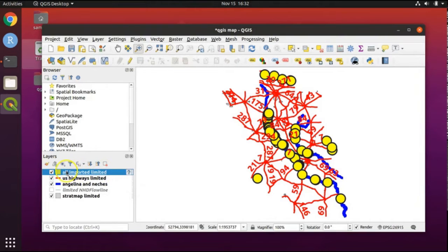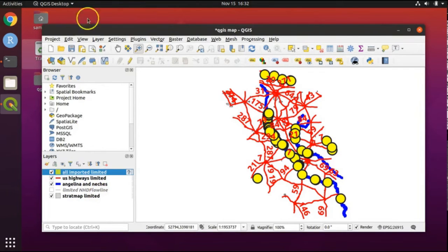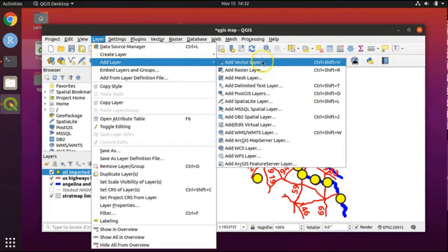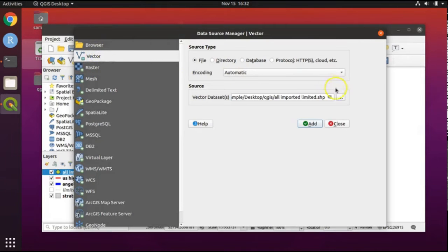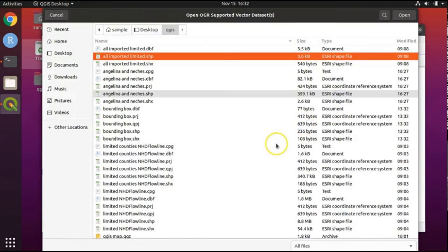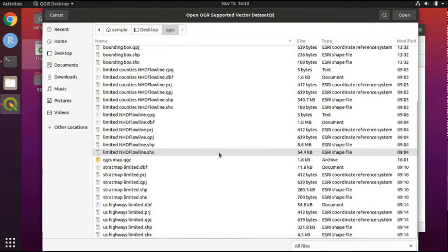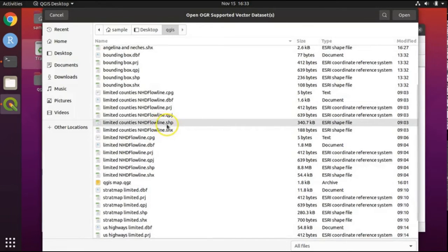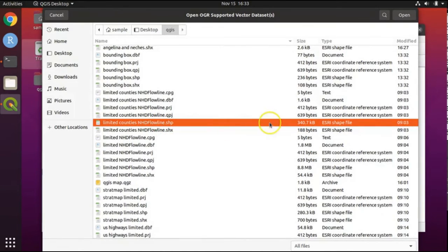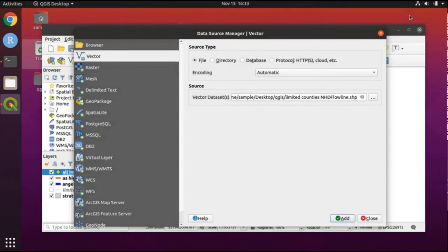Notice that I have the GPS points layer above all other layers in the table of contents — make sure your layers are in the same order as mine. Finally, we will add our county boundaries. Click on Layer, Add Layer, Add Vector Layer. With the Vector tab highlighted, click the three dots under Source and choose 'Limited Counties NHD Flowline.shp' — this is actually the counties layer. Highlight it and click Open. Click Add and then close the dialog window.